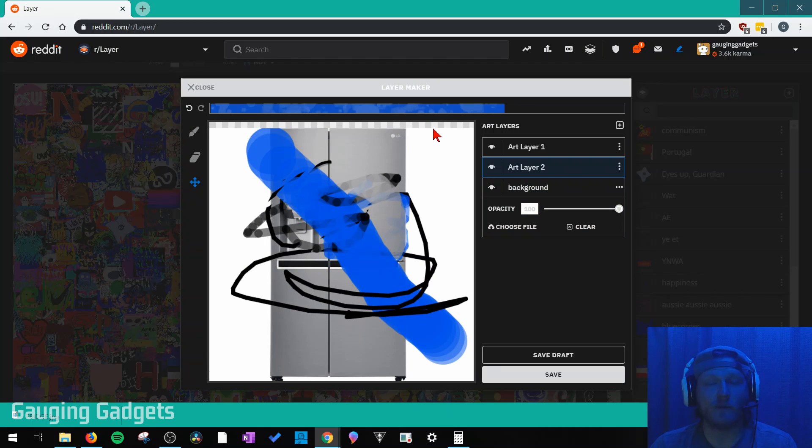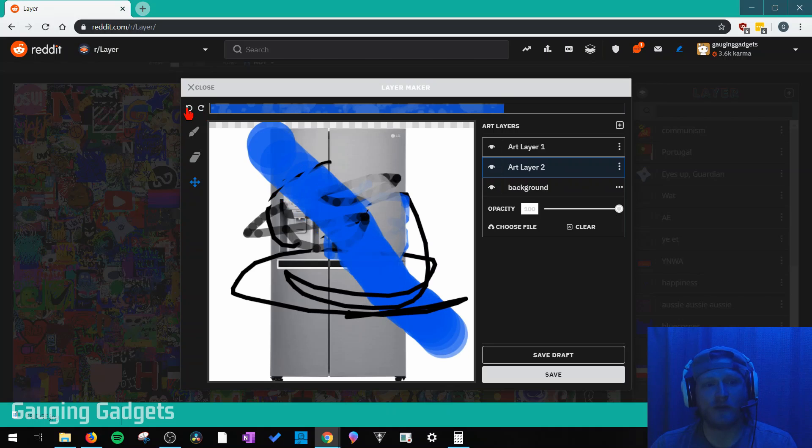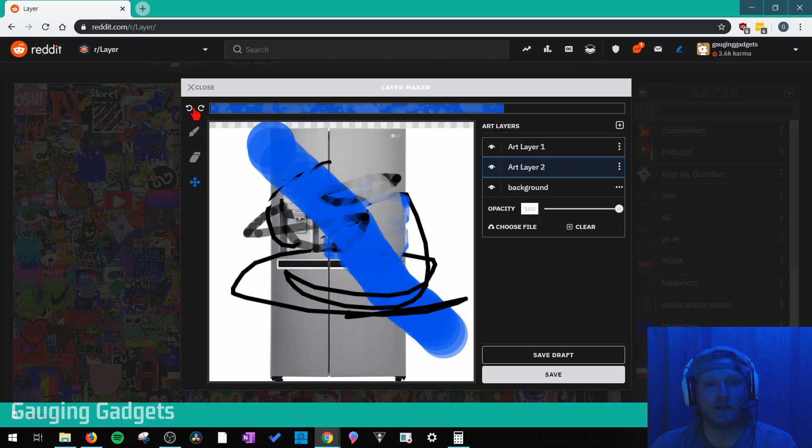Now if you mess up while you're doing this and you want to undo a change, you have two buttons up here. You have an undo button and then a redo button. So you can fix any mistakes that you make.